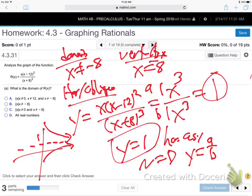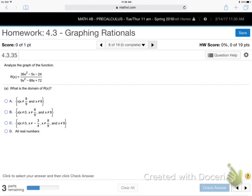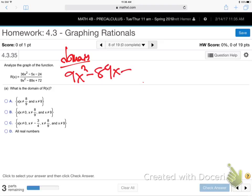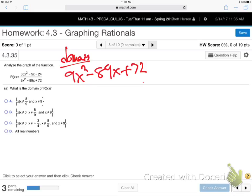Next problem: domain. The denominator looks painful to factor. Taking a 9 out won't work because 9 doesn't go into 89. So we've got to factor the full expression — thinking about FOIL, looking at 72 and 89.